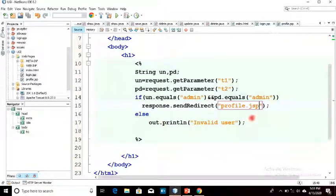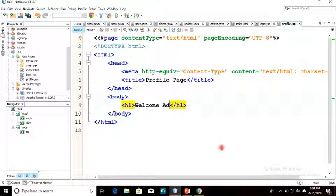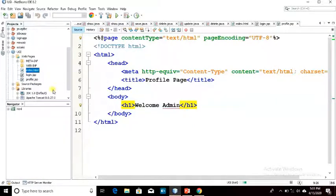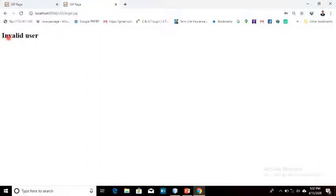Otherwise it will show an invalid user message. You can also create a new page for the invalid user. Let's run this. I have written the username as admin and the password as admin and clicked Login. The profile.jsp page opens and shows a welcome message — 'Welcome Admin'. If I enter the wrong password and click login, it will show 'Invalid User' on the login.jsp page.